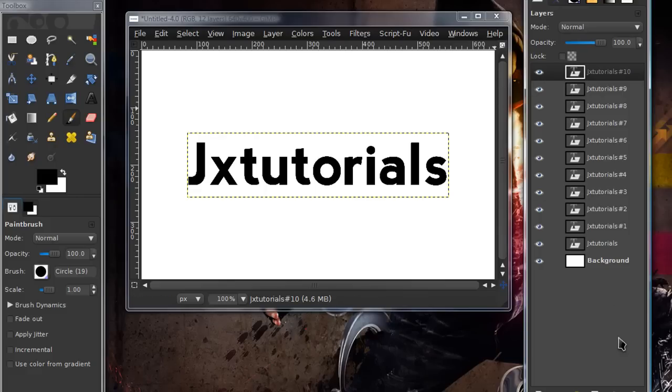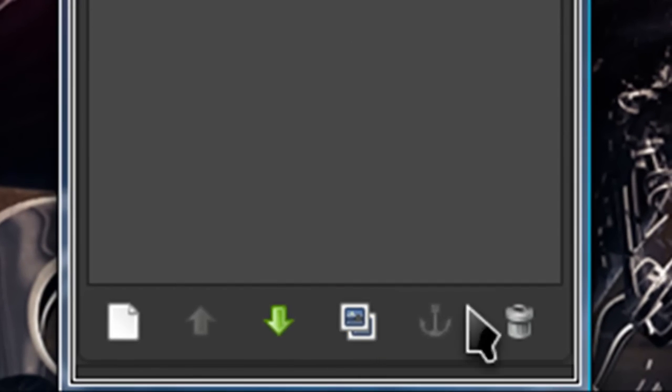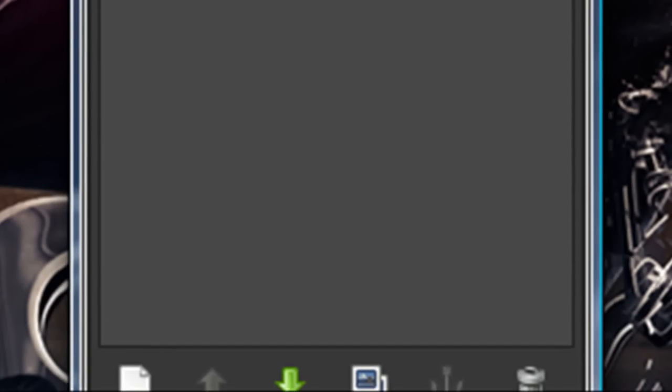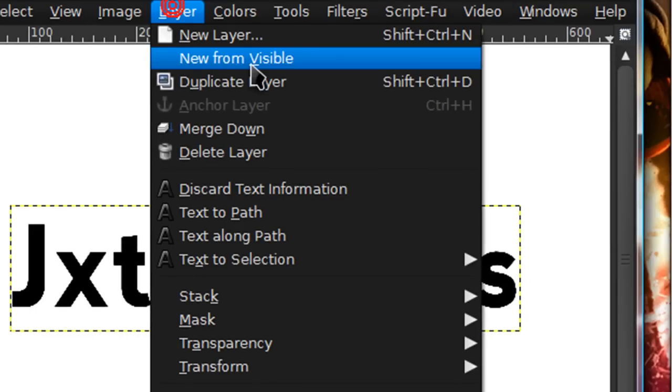And to duplicate layers, you can just press this little icon at the bottom of your layers dialog. Or, you can go to layers, duplicate layer.